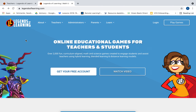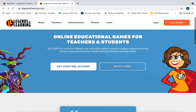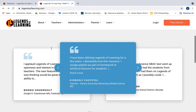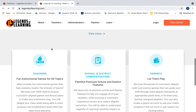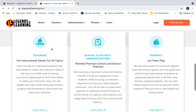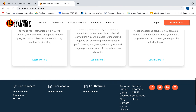As you can see, this is their home page. You can create a free account — all the resources are free for students, parents, and teachers — and they have a lot of resources for teachers, school and district administrators, and parents.